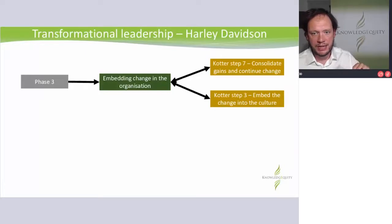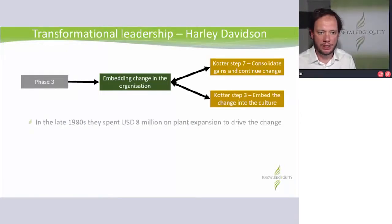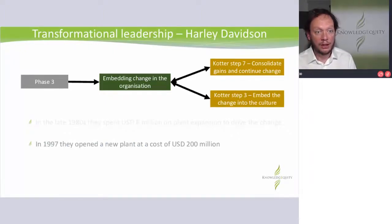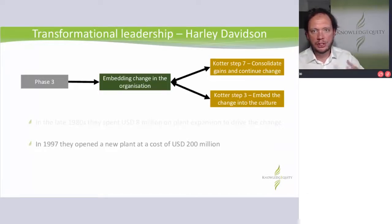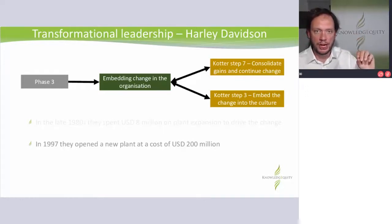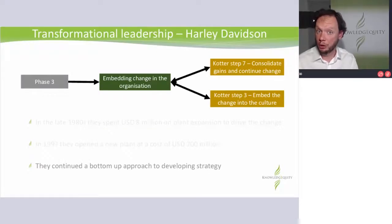Phase three is this idea of embedding — you're at steps seven and eight in Kotter's. Consolidating the gains and embedding the change into future operations. In the late 1980s they spent $8 million on a plant expansion. Then in '97 — wow, they really turned it around — $200 million on a new plant. It's also a sign to all stakeholders: we've turned it around and we're committed to doing the same things to have the same success. And they continued with their consultative, bottom-up, fluid, non-rational approach to developing strategy.